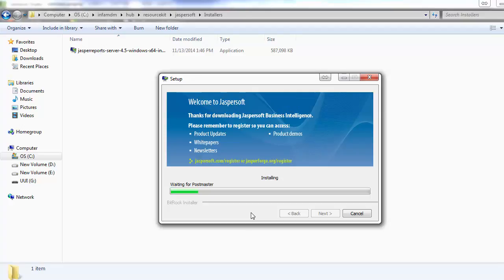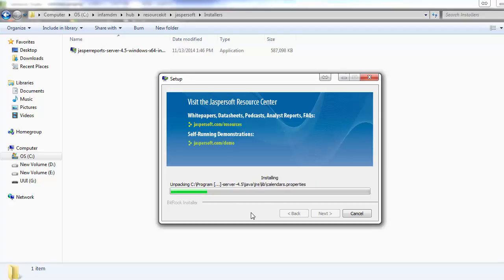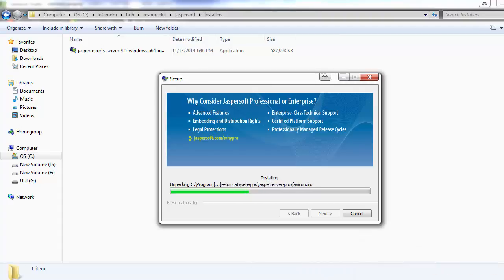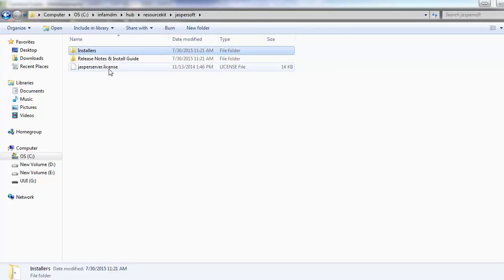After initializing the database, the next process will start. Before installing, make sure you have a valid license in the appropriate directory. If you go to the JasperSoft directory, you will find the license folder. Make sure the license is valid.